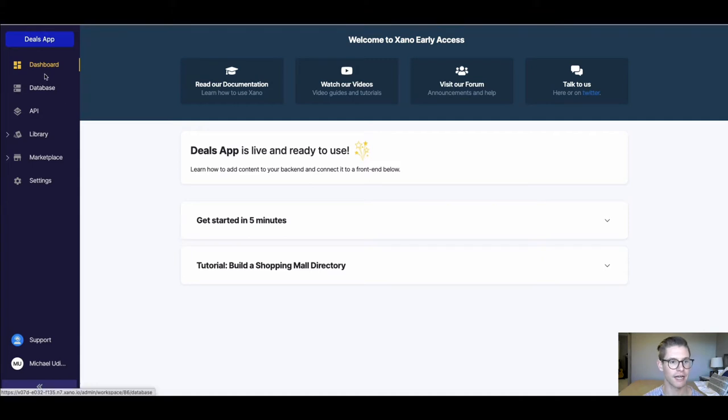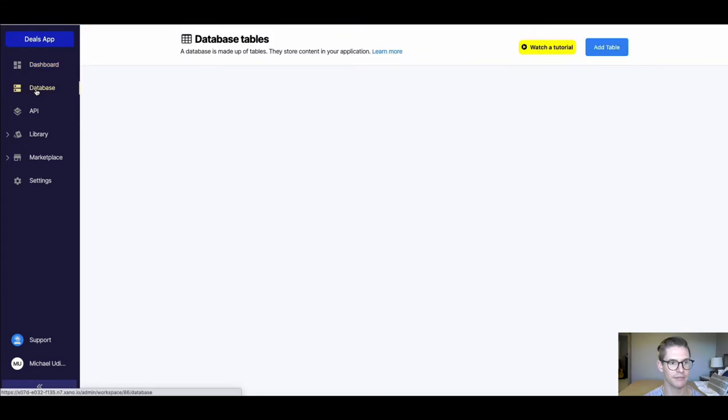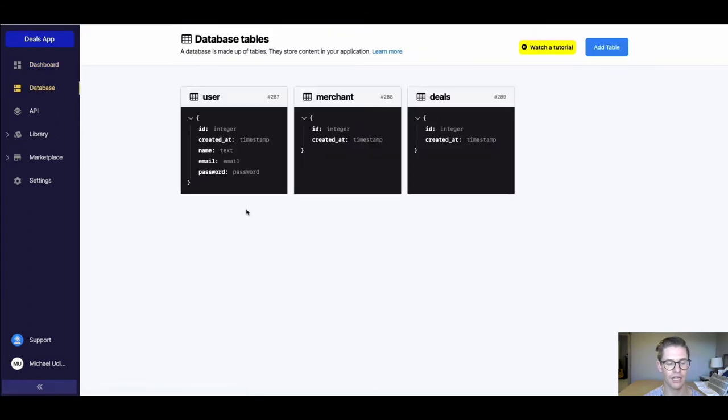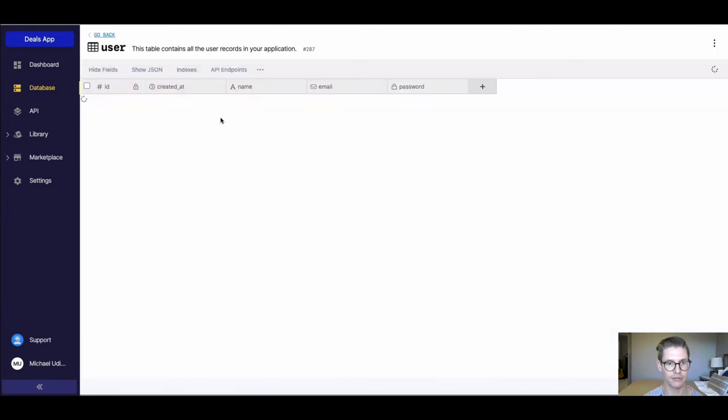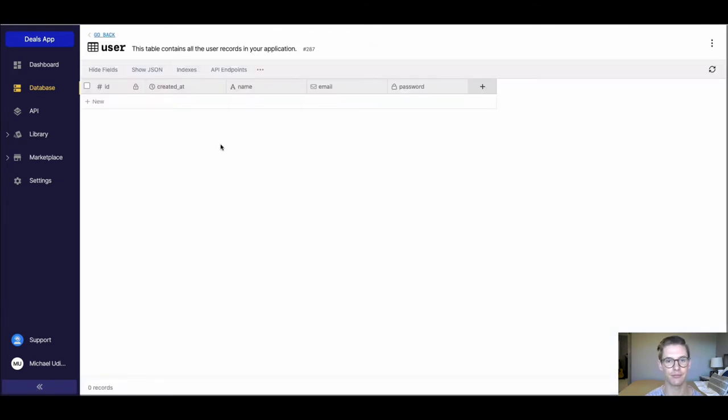On the left side, you'll notice there's a navigation bar. Here we are on the dashboard. I'm gonna go ahead and click into the database. When I do that, we'll see these three different tables that I set up during Jumpstart for my deals app example: the user table, merchant table, and deals table. So I can click into these tables. When we do that, we get this very familiar spreadsheet setup.